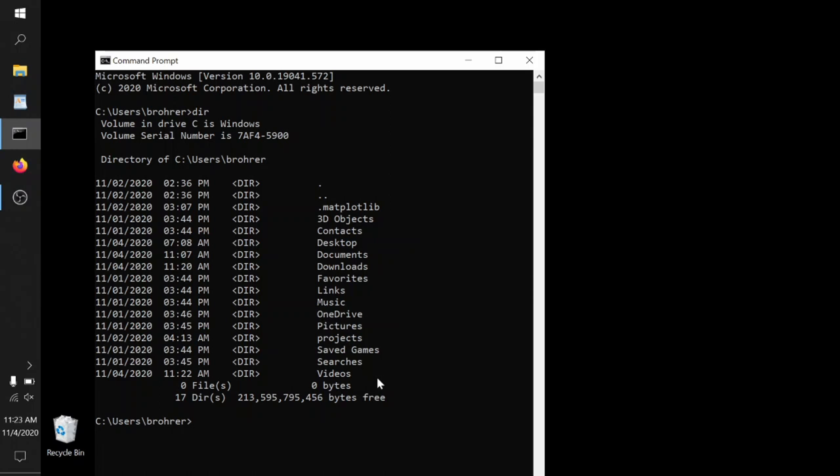Now the second command is CD, change directory. This lets us move from the directory that we're currently in, in this case BROAR, to any one of these other directories within it. So we'll say CD desktop. That will be the equivalent of double clicking on the desktop icon in the file explorer. Here, that brings us down one level in the hierarchy from BROAR to BROAR desktop.